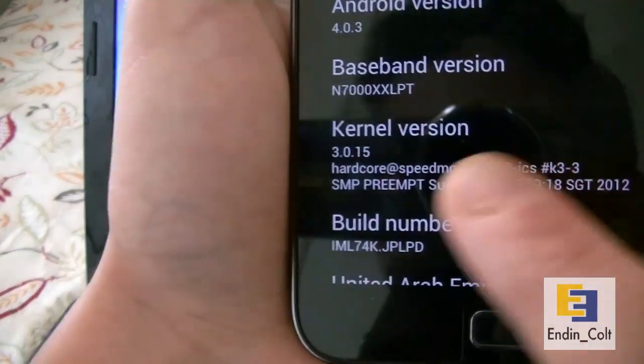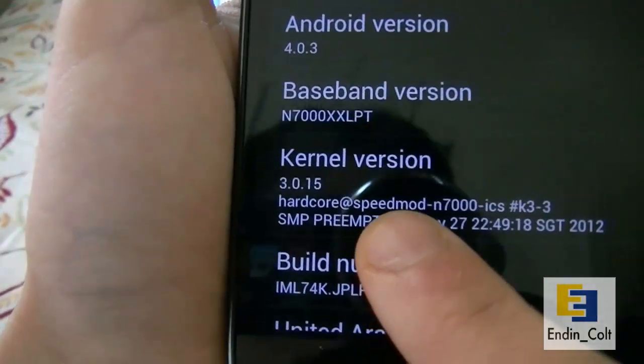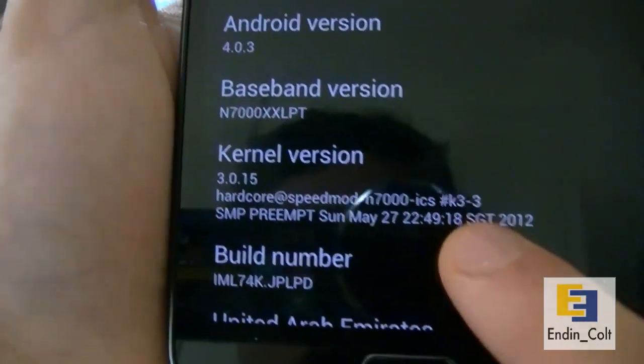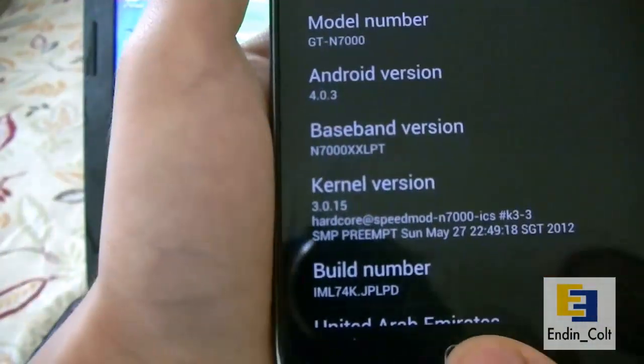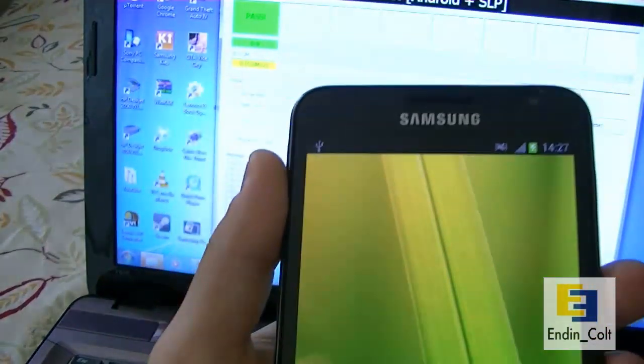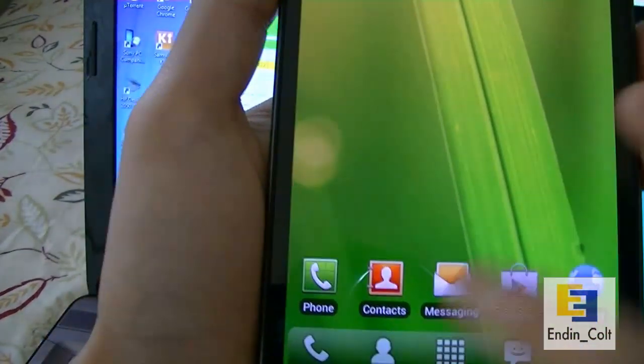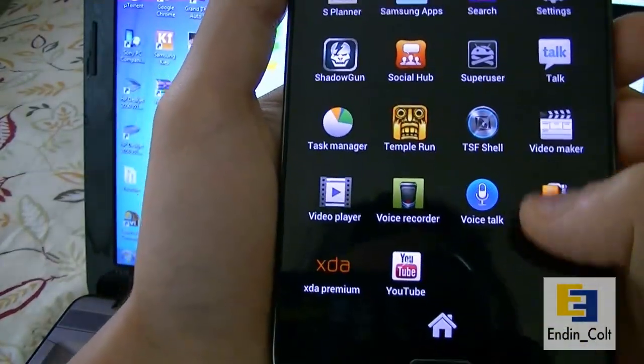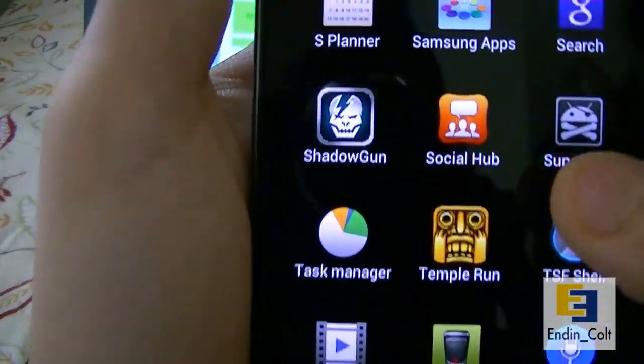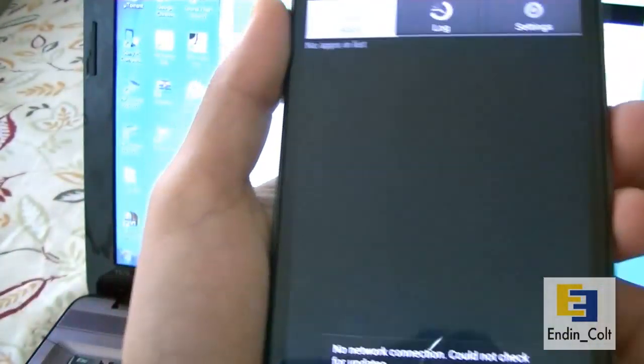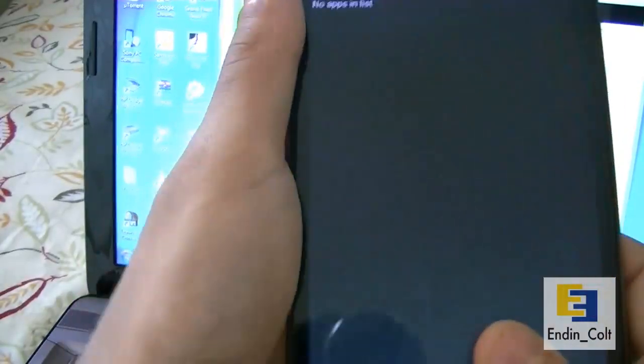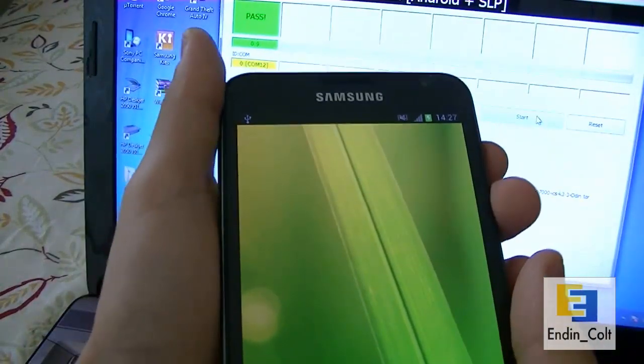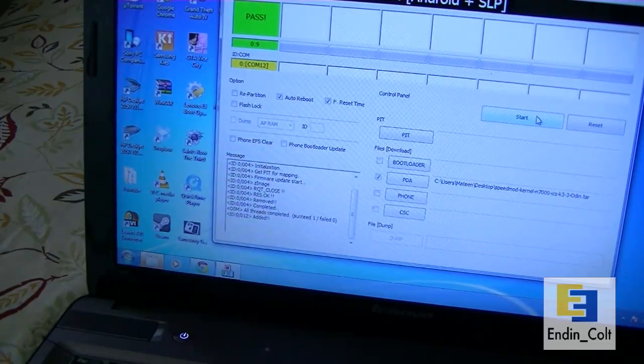Now here, you can see the kernel version has changed to the hardcore Speedmod kernel N7000 ICS K3 and there are your details. This shows you have successfully installed this custom kernel. To show you if it has root, I'll also show you it should have an application called SuperSU or Superuser. There you can see Superuser has been installed as well. So basically you get root with this as well as your kernel, and this is a safe kernel which means it has the EMMC functionality disabled so you will not brick your phone.